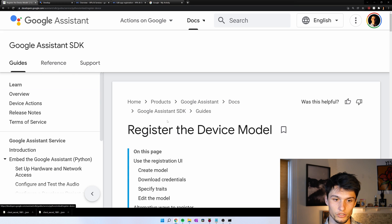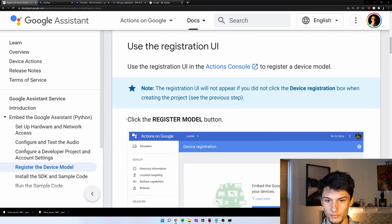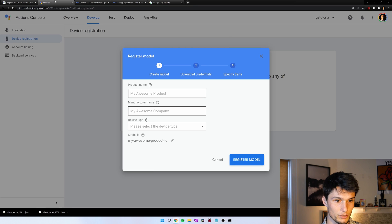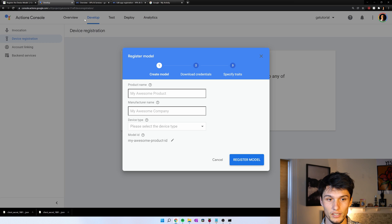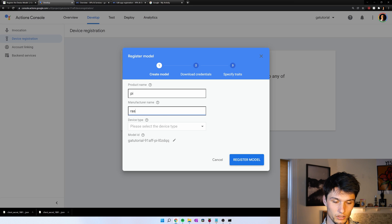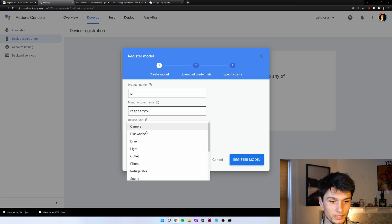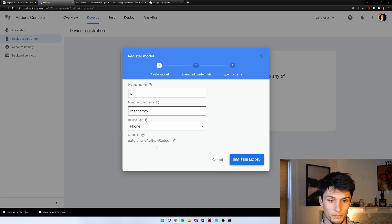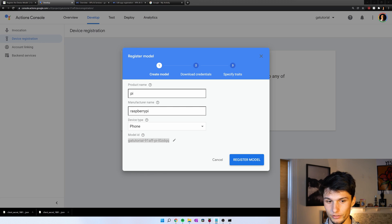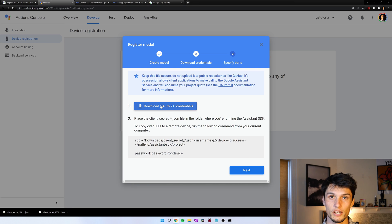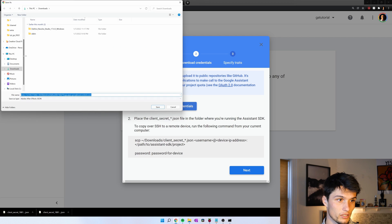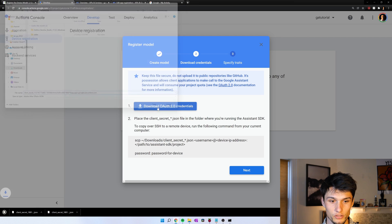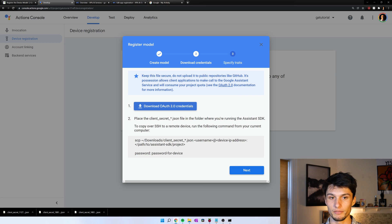We're going to register our device. So this is going to be this first tab that I have open. The consoles.action.google.com. And then here we go. Product. I'm going to call this Pi. Manufacturer. Raspberry Pi. This information does not matter what you put. And then there's no option for computers. So I just put phone. And then right here. Model ID. I'm just going to copy that. Put it over here for later. Now let's register the model. And here are our credentials. These are important. Let's download these. I'm going to put them in my downloads folder.